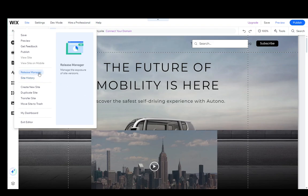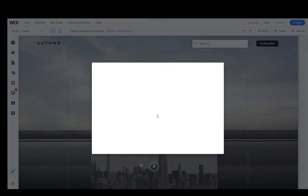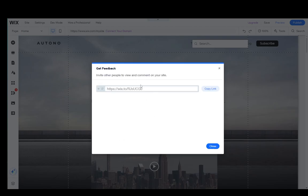Currently, what you want to do is click on the get feedback button. Once you click on that, you will get this popup where you can copy this link, which is your preview URL, which you can share with other people who can then view and comment on your site.